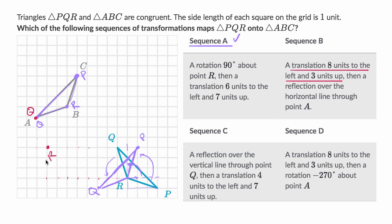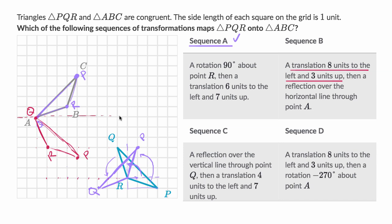And then last but not least, point P, eight to the left and three up, goes right there. So just that translation gets us to this point — we're clearly not done mapping yet, but there's more transformation to be done. It says then a reflection over the horizontal line through point A. The horizontal line is right like that. Point R right now is three below that horizontal line, so point R will then be three above that horizontal line — right over there. Just from that, I can see this sequence of transformations is not going to work — it's putting R in the wrong place. So I'm going to rule out sequence B.